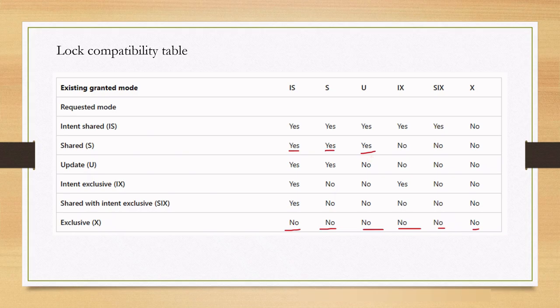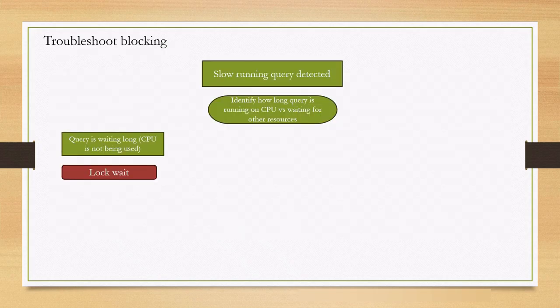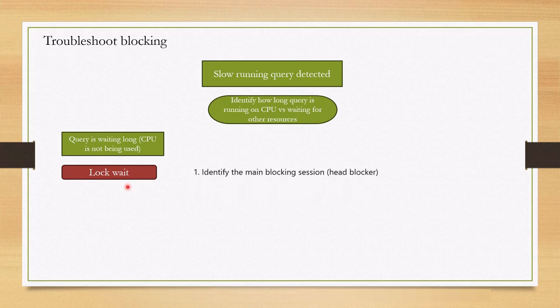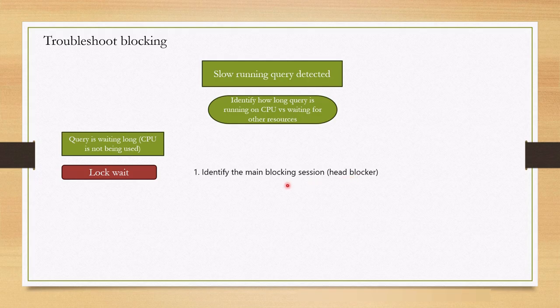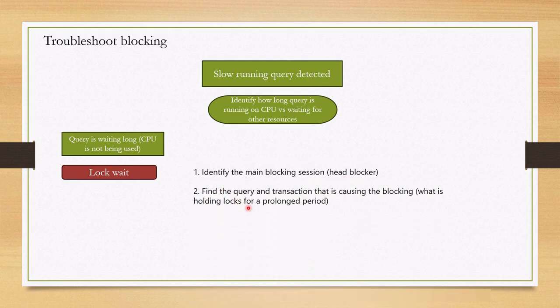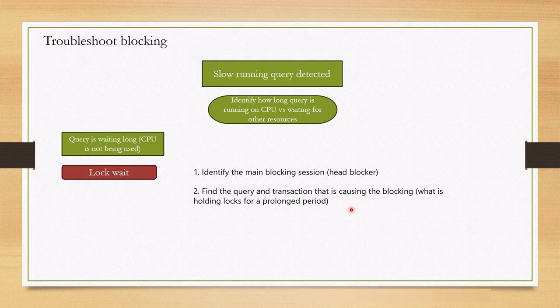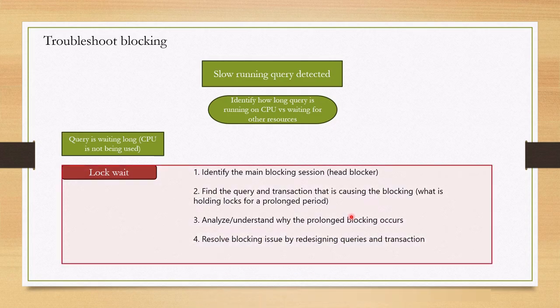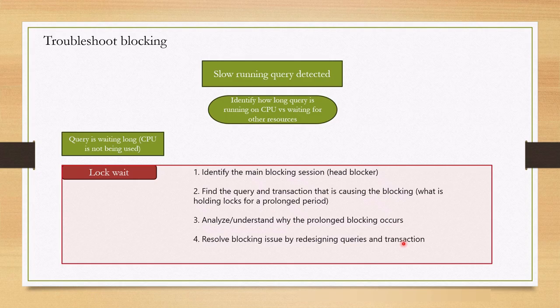Now we understand how blocking happens. Let's concentrate on troubleshooting blocking. We identified query is in waiting status mostly due to log wait. What is next step? Regardless of which blocking situation we are in, the methodology for troubleshooting blocking is the same. First, we identify the main blocking session, I mean head blocker. Then we find the query and transaction that's causing the blocking. We analyze and try to understand that query. Then we will try to resolve blocking issue by redesigning query and transaction. Let's do this each step with actual examples in SSMS.